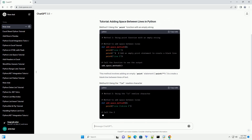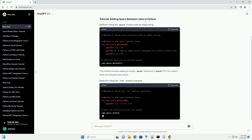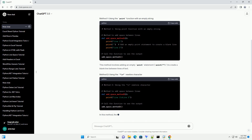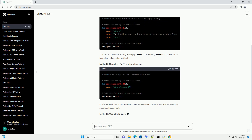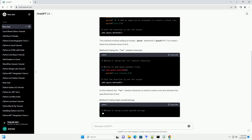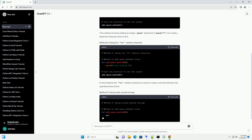In the second method, the backslash n newline character is used to create a new line between the specified lines of text.